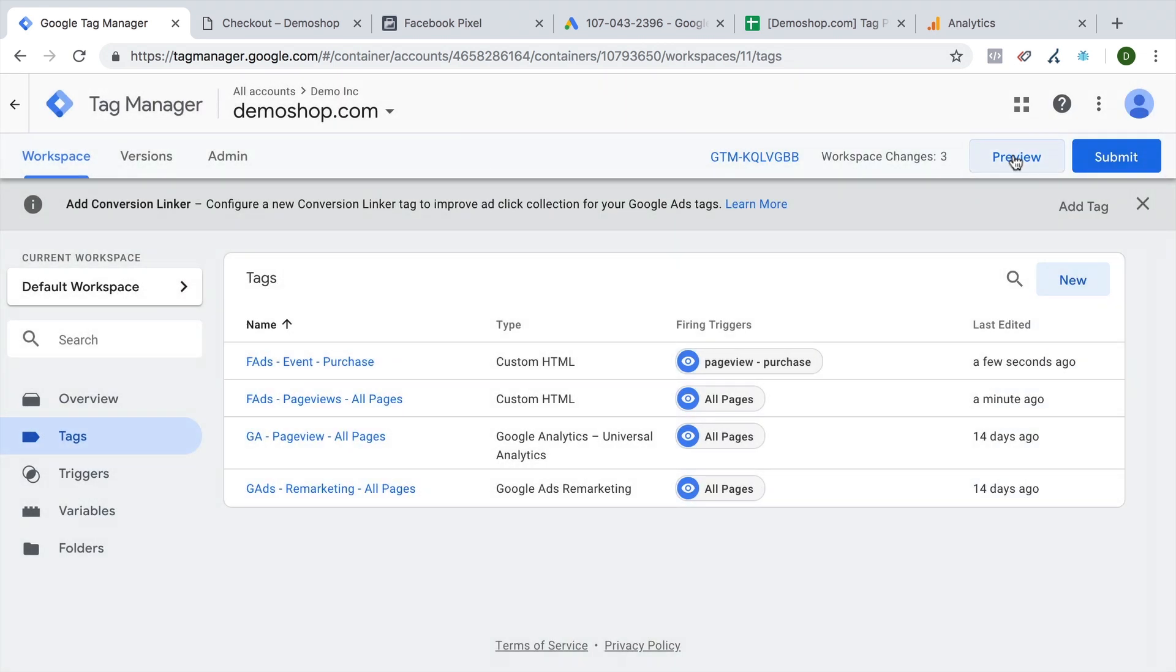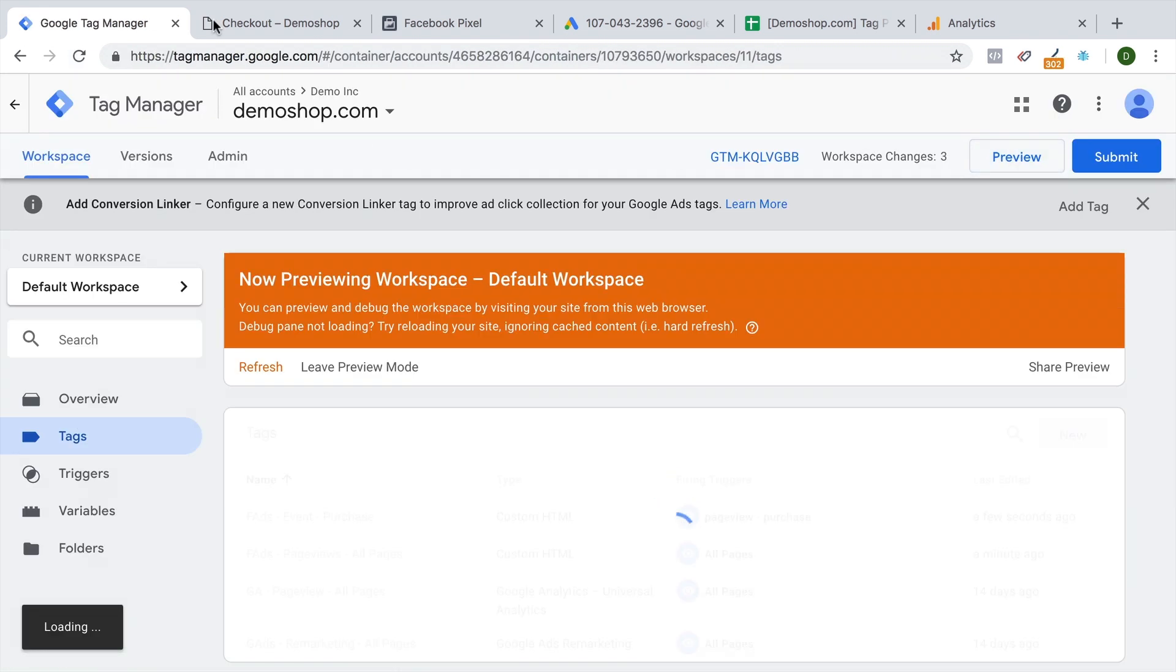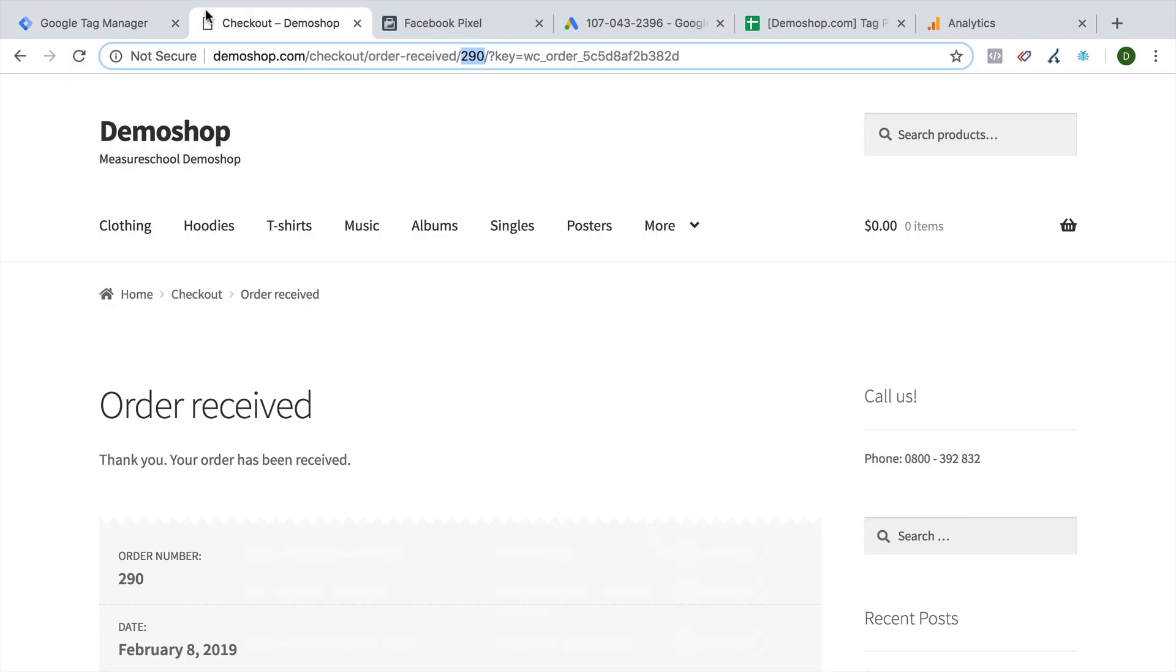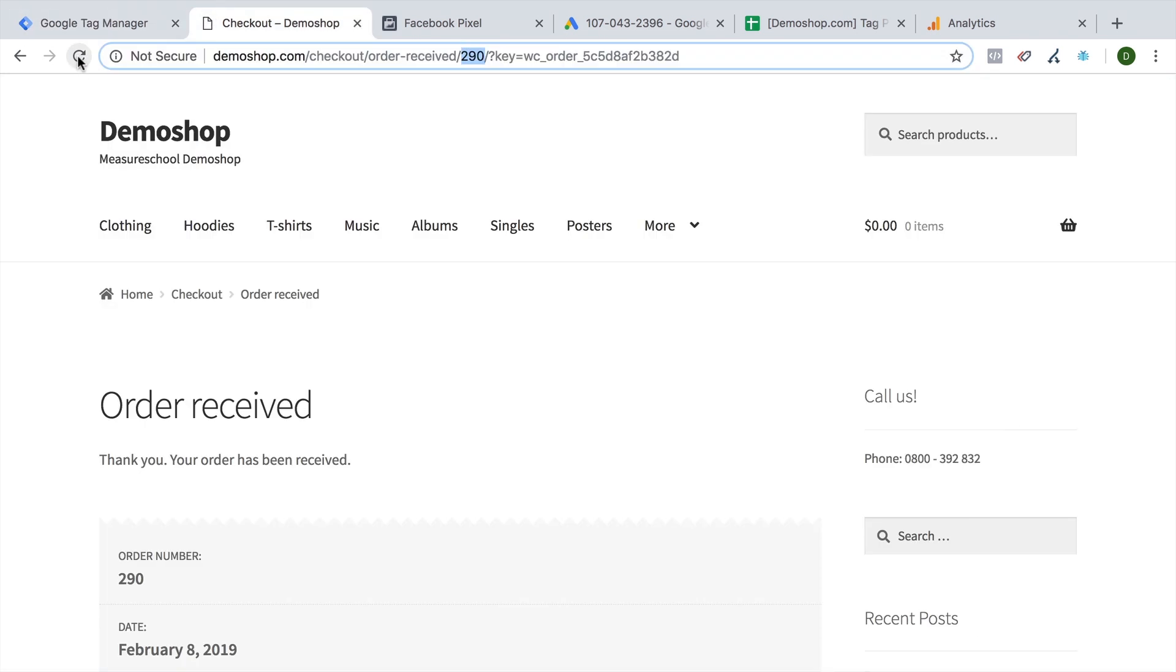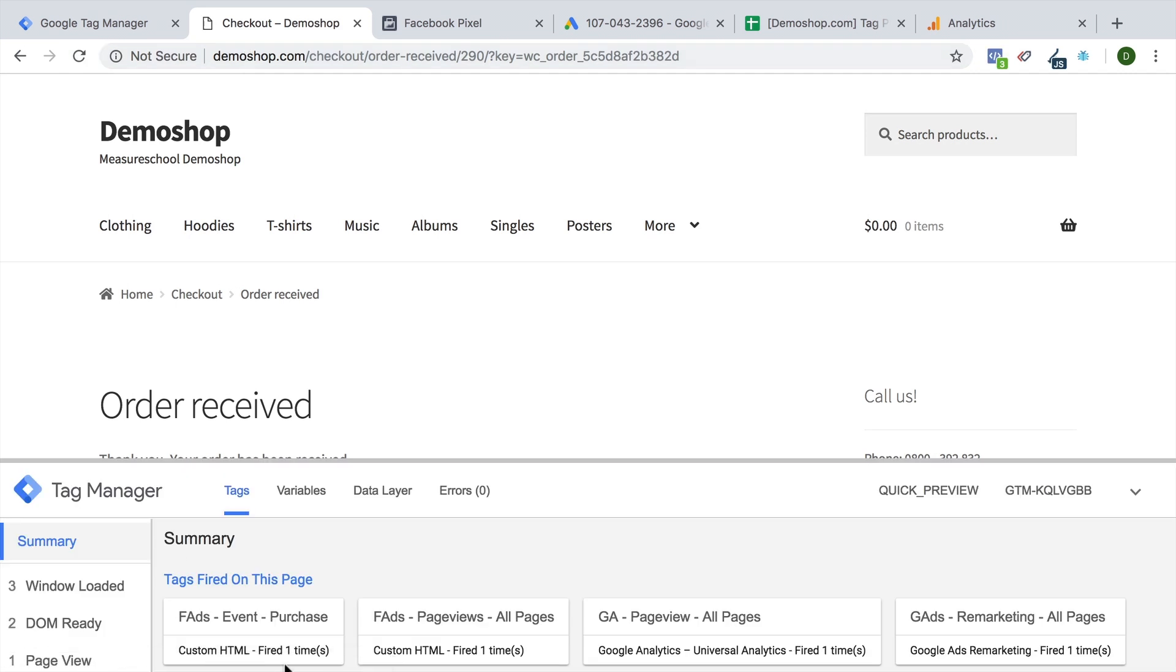And now we can try it out by going into the preview mode. And once we're in it, we can go back to our page, reload that. And right now we are on the thank you page. So it's expected for our code to fire. So here we have our debug console. And we see our Facebook ads event, the purchase event fired just fine on this thank you page.